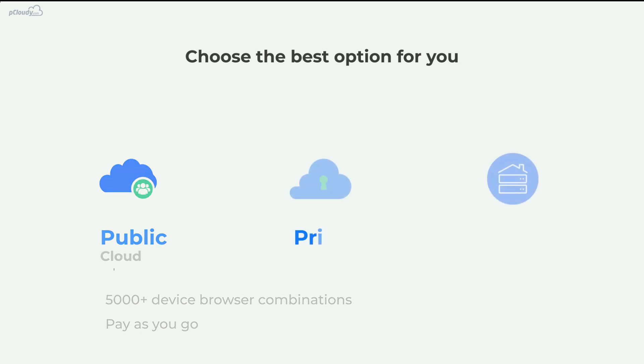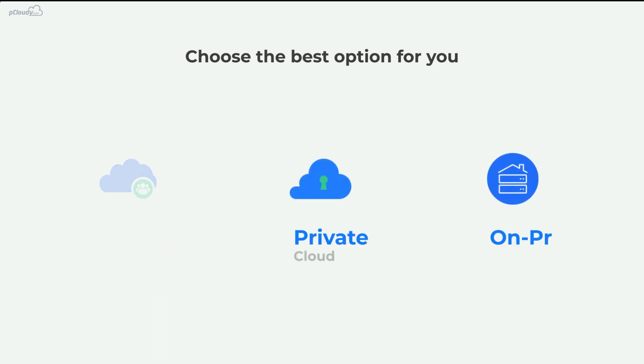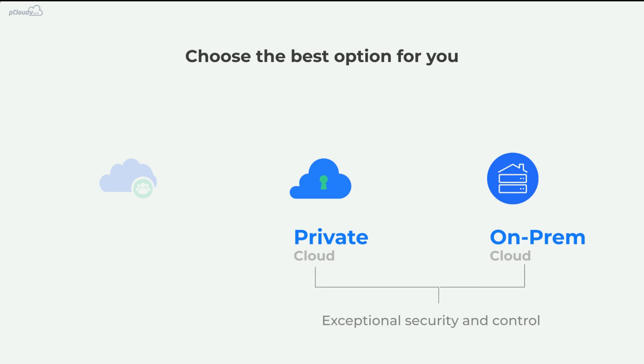While the private and on-premise solutions are designed for enterprises as they provide exceptional security and control.